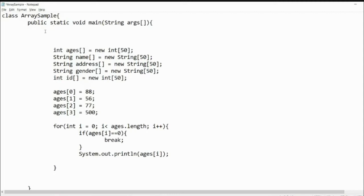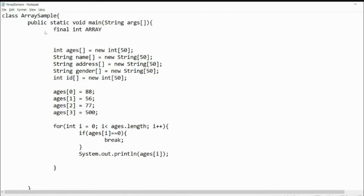What if we use a named constant with the final keyword? Using final int ARRAY_SIZE = 100 means the variable ARRAY_SIZE cannot be changed once declared. Even inside a block or a for loop, it cannot be reassigned. So declaring final int ARRAY_SIZE = 100 at the top makes it the default array size for all arrays.